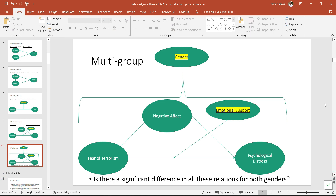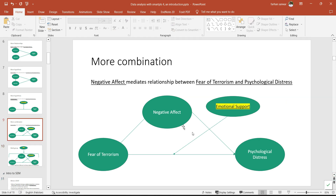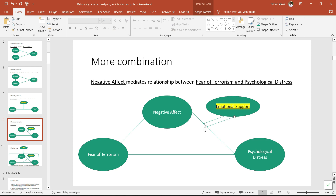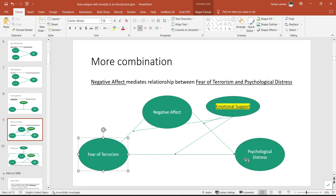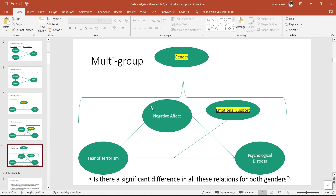We can have a mediation and a moderator simultaneously. We can also have a moderator on any relationship between variables — whether on the IV-DV relationship, or on the relationship involving the mediator. As we'll see in later videos, we can also have moderated mediation, where the indirect effect is actually moderated by a third variable. Sometimes it also happens that we compare a model on the basis of some categorical variable like gender.